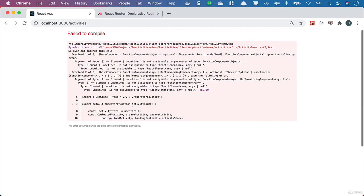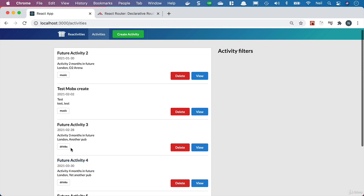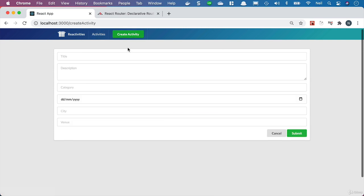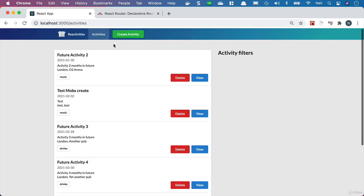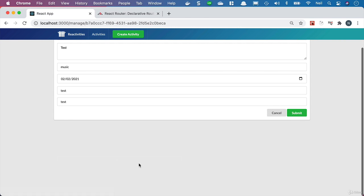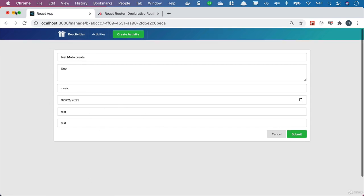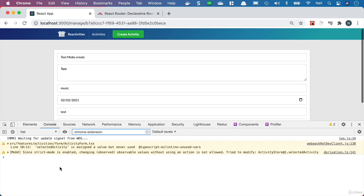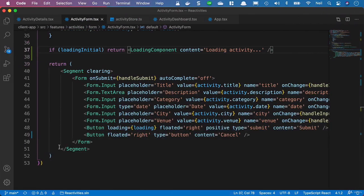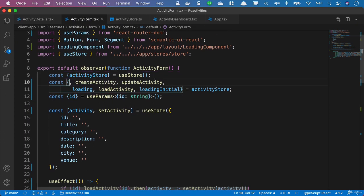Let's refresh the page to check the application loads. Let's try creating an activity — that works fine. Going back to activities, there's still a flicker we need to clean up, which we'll address before finishing this section. Now let's view an activity and click edit — we can see the details populated in the form. Refreshing the page also loads the activity correctly. Checking the console, we see a strict mode issue and an unused import — let's address both. We remove the unused selectedActivity import from the activity form.